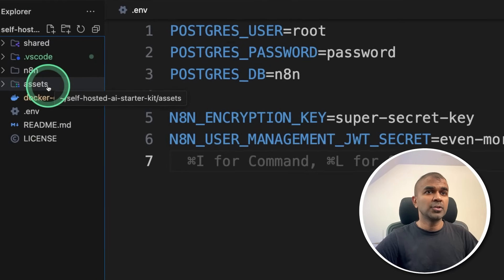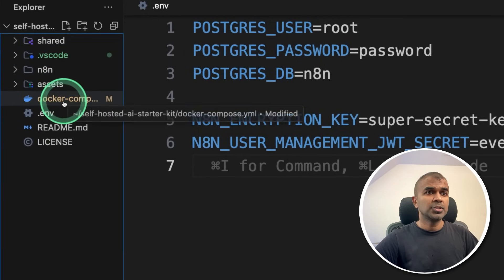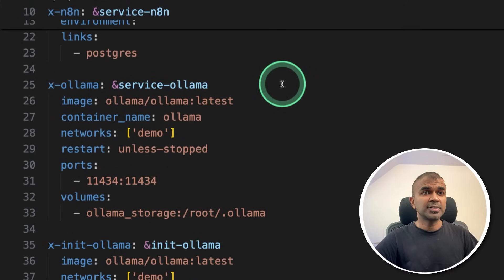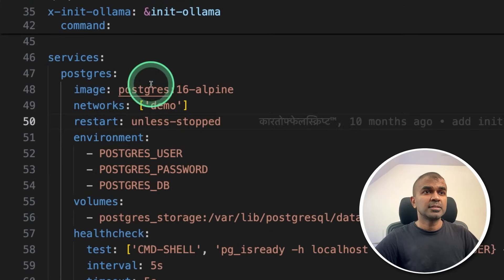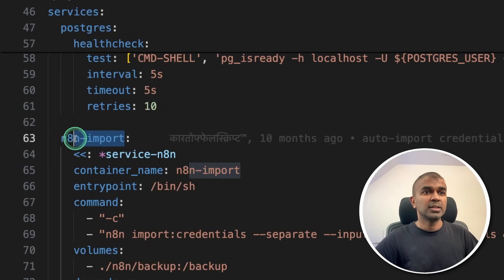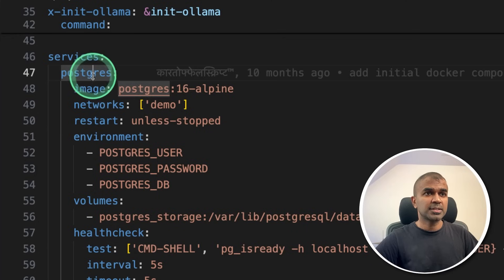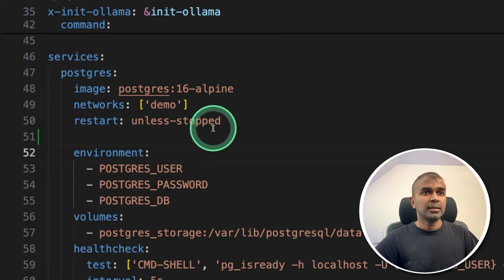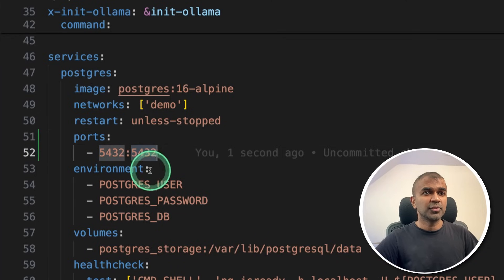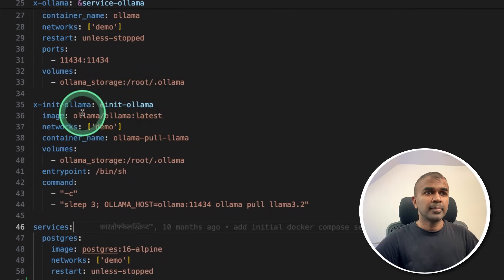So once after you make those changes, next we are going to open the Docker compose file. Click on that. There you will find different services such as Postgres, N8N import, but mainly we are interested in Postgres. So there, in this line, I'm going to add ports 5432:5432. That's it.